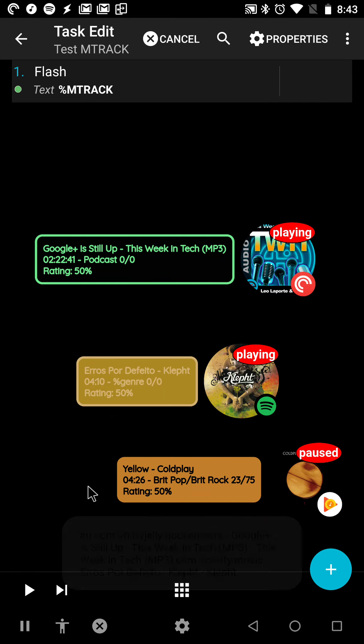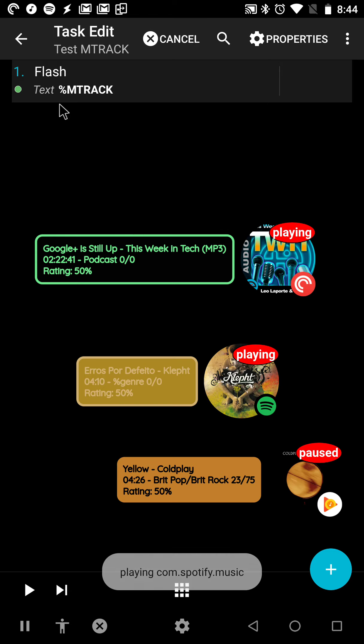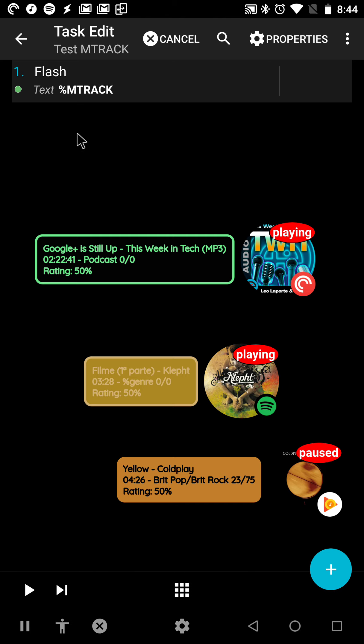So this is it. It's the new Music Track Changed event, and the MTRACK variable is now fixed. Hope you enjoyed it.